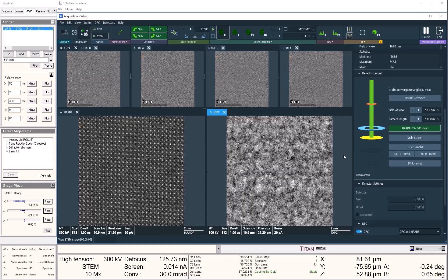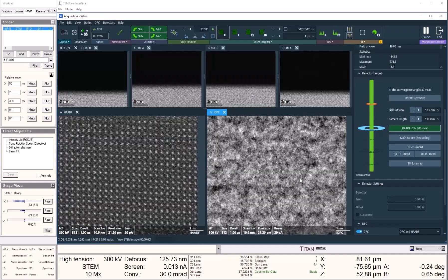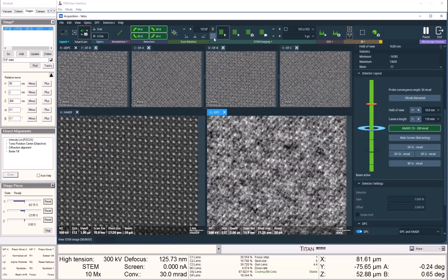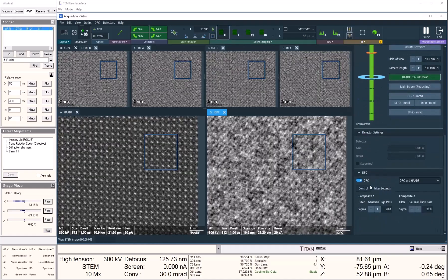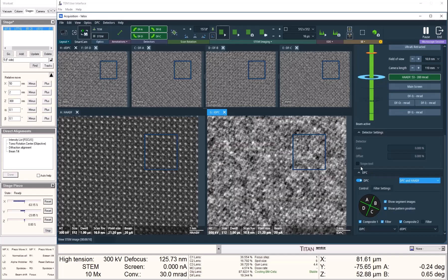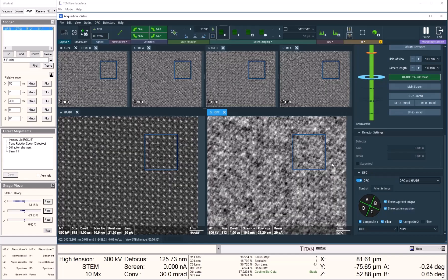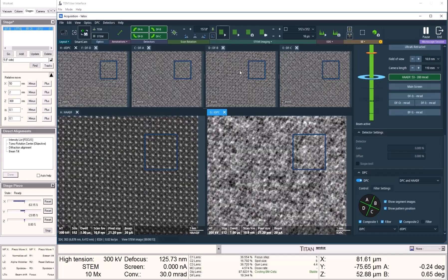Once we lift the fluorescent screen, we can see live images from the dark field detector and the live IDPC image. I am going to focus the image using a small window and just make the image look as sharp as possible.